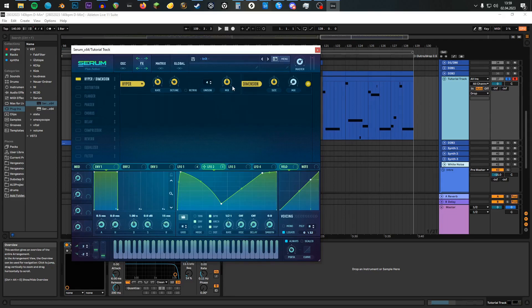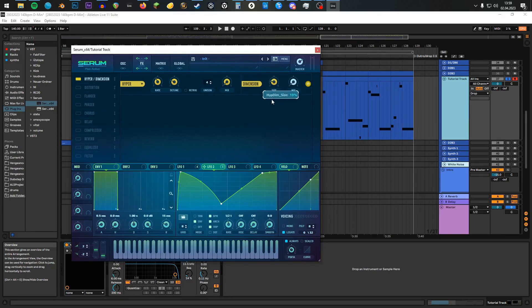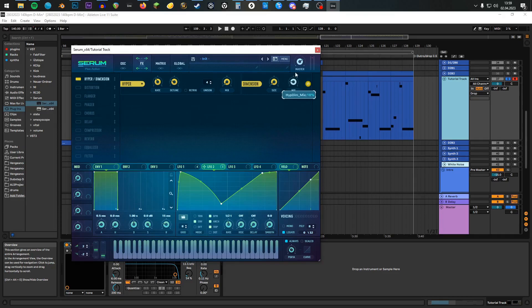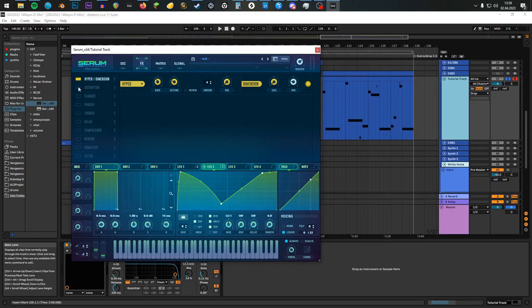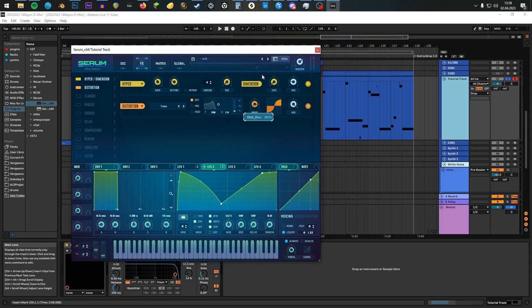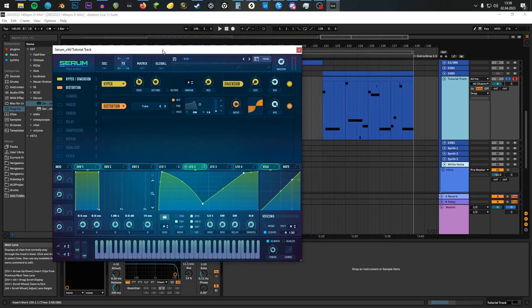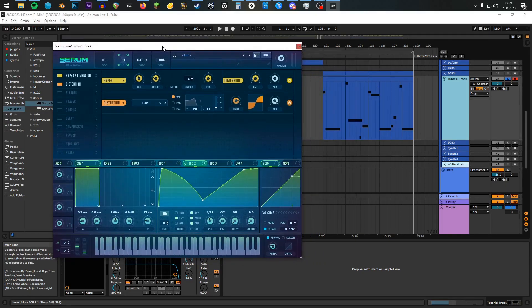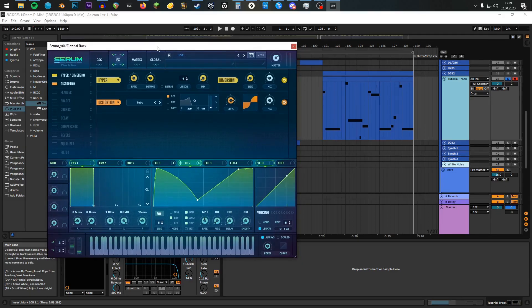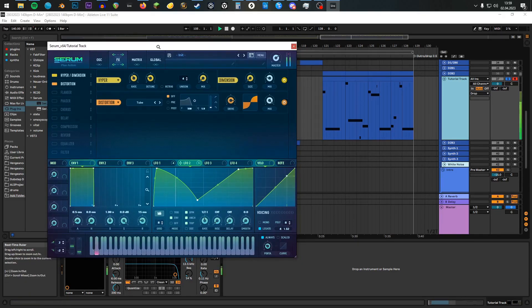Enable Hyperdimension, and turn the mix of the hype all the way down. For the dimension, the size down to 1 or 2%, something like that, rather small, and the mix up 20 to 22%. Turn on distortion, leave it at tube, and drive it up to 84, 85, something between 80 and 90. With that enabled, it should sound a little bit more aggressive and fuller again.